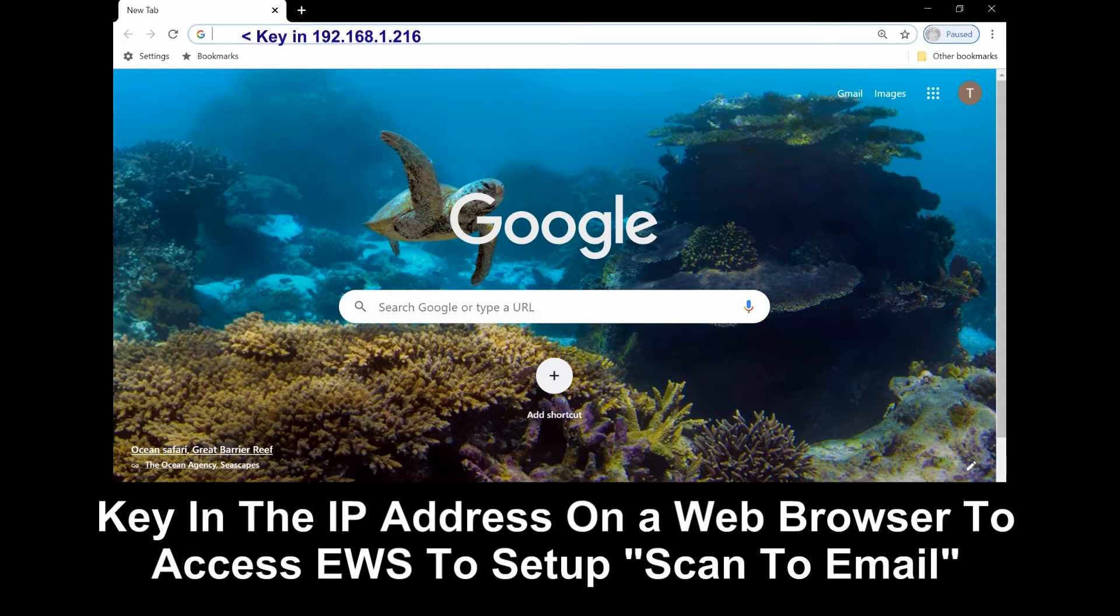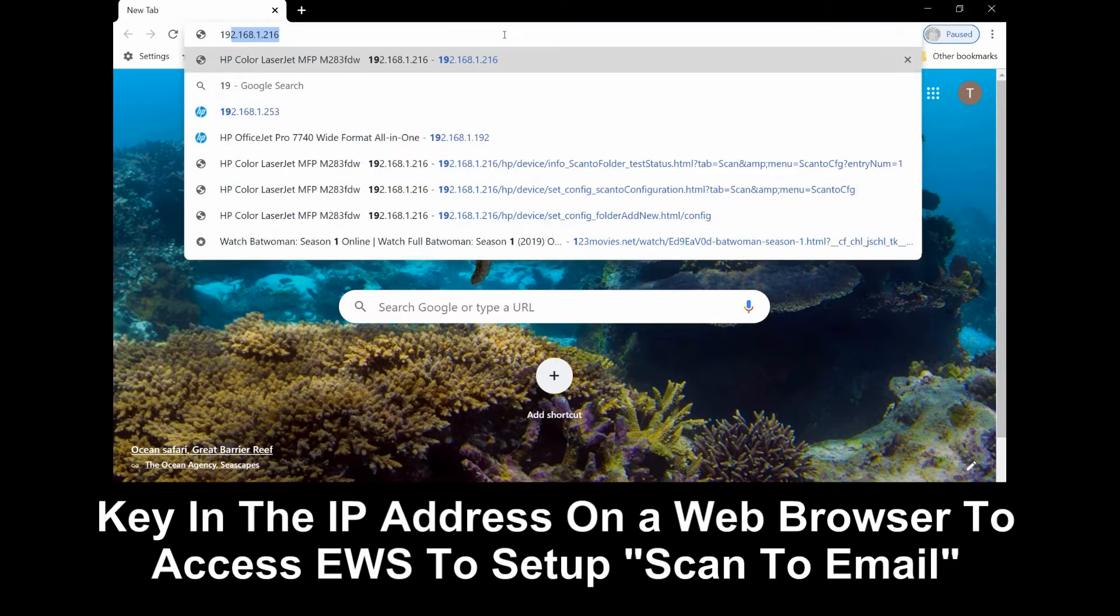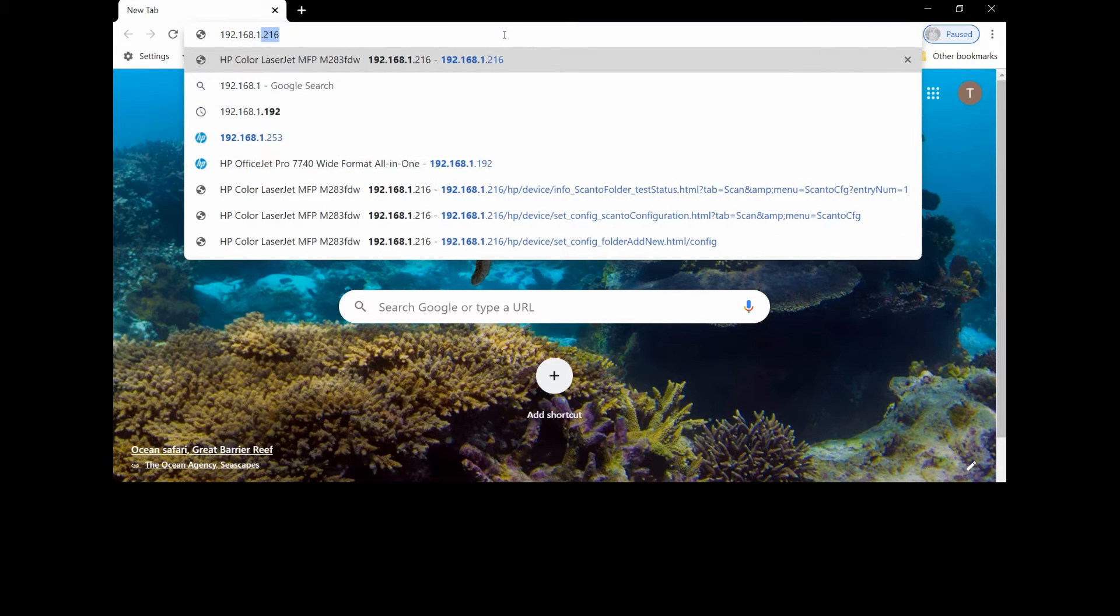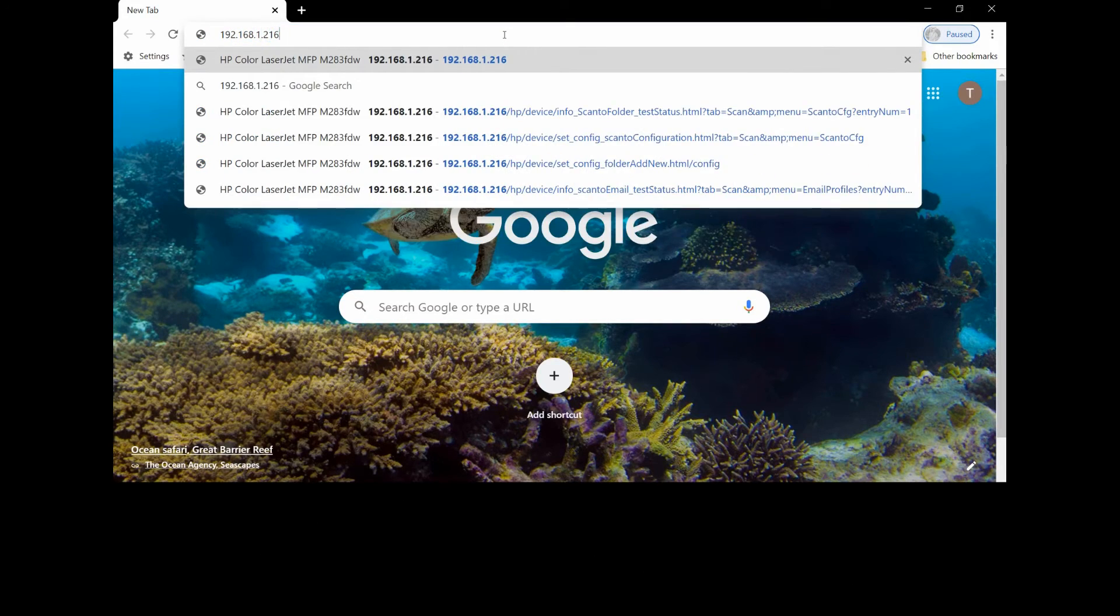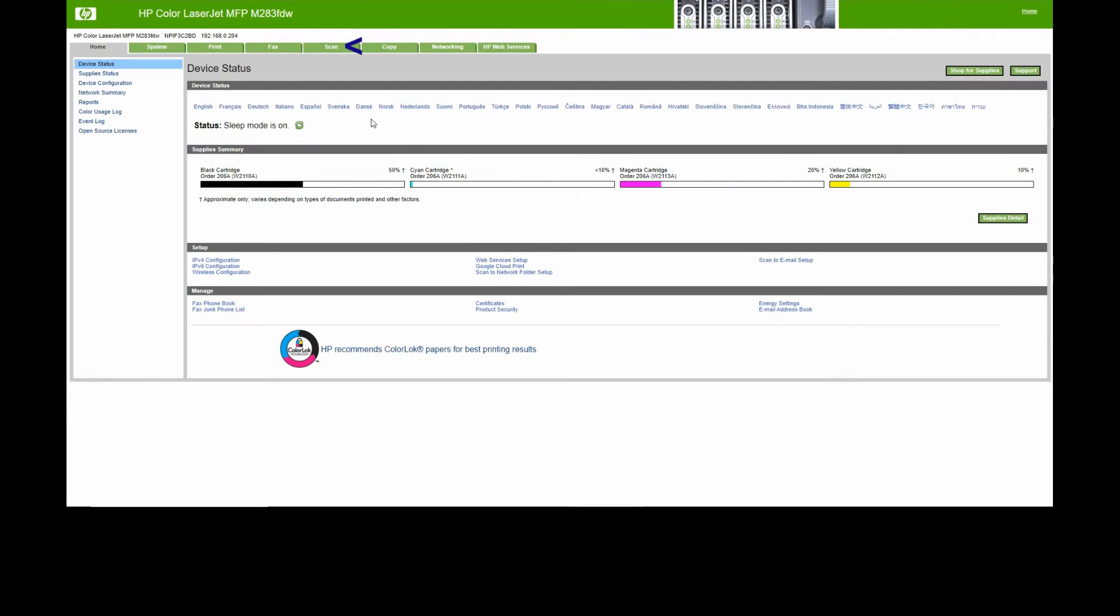Key in the IP address of the printer. From the EWS page, go to Scan and select Scan to Email Setup.